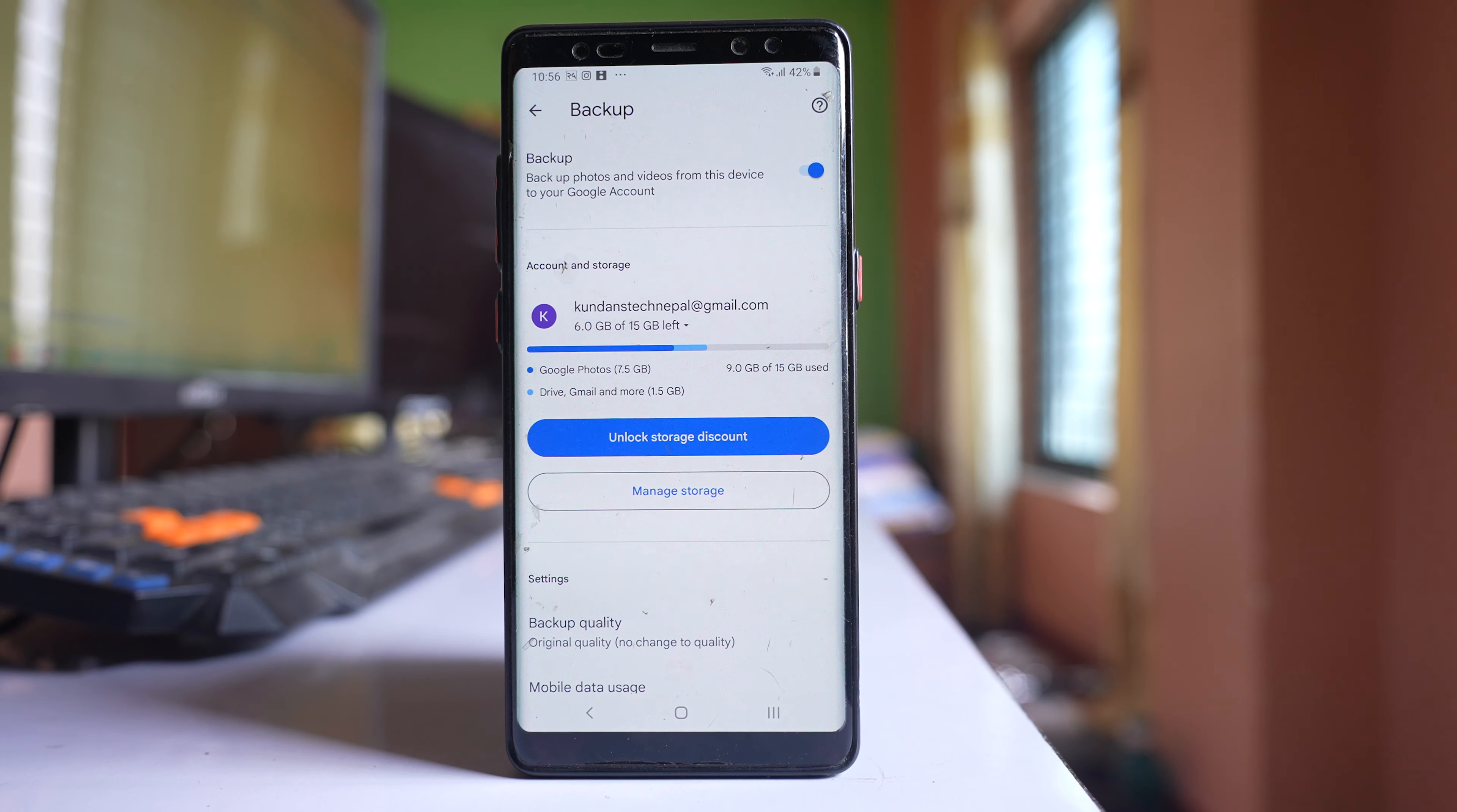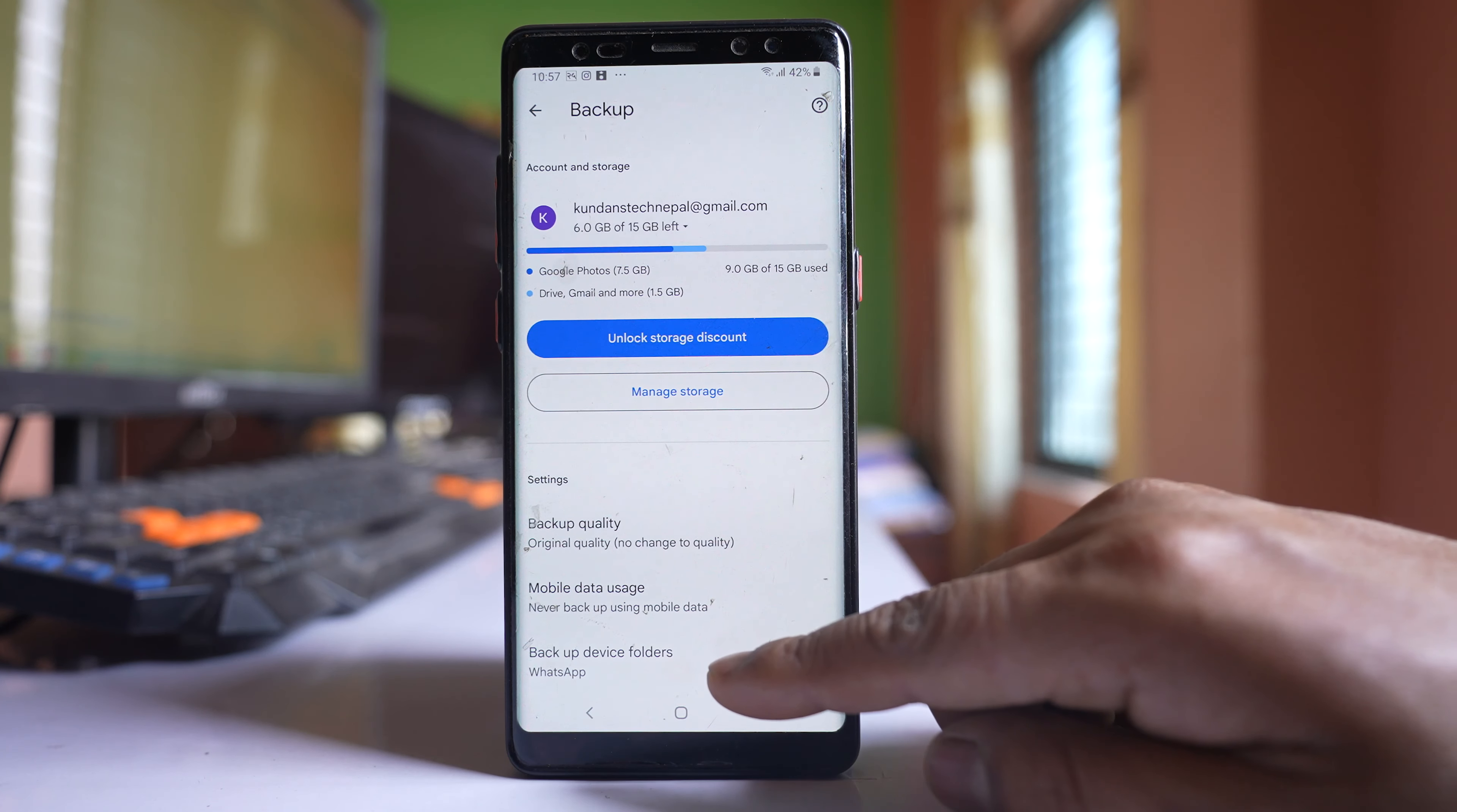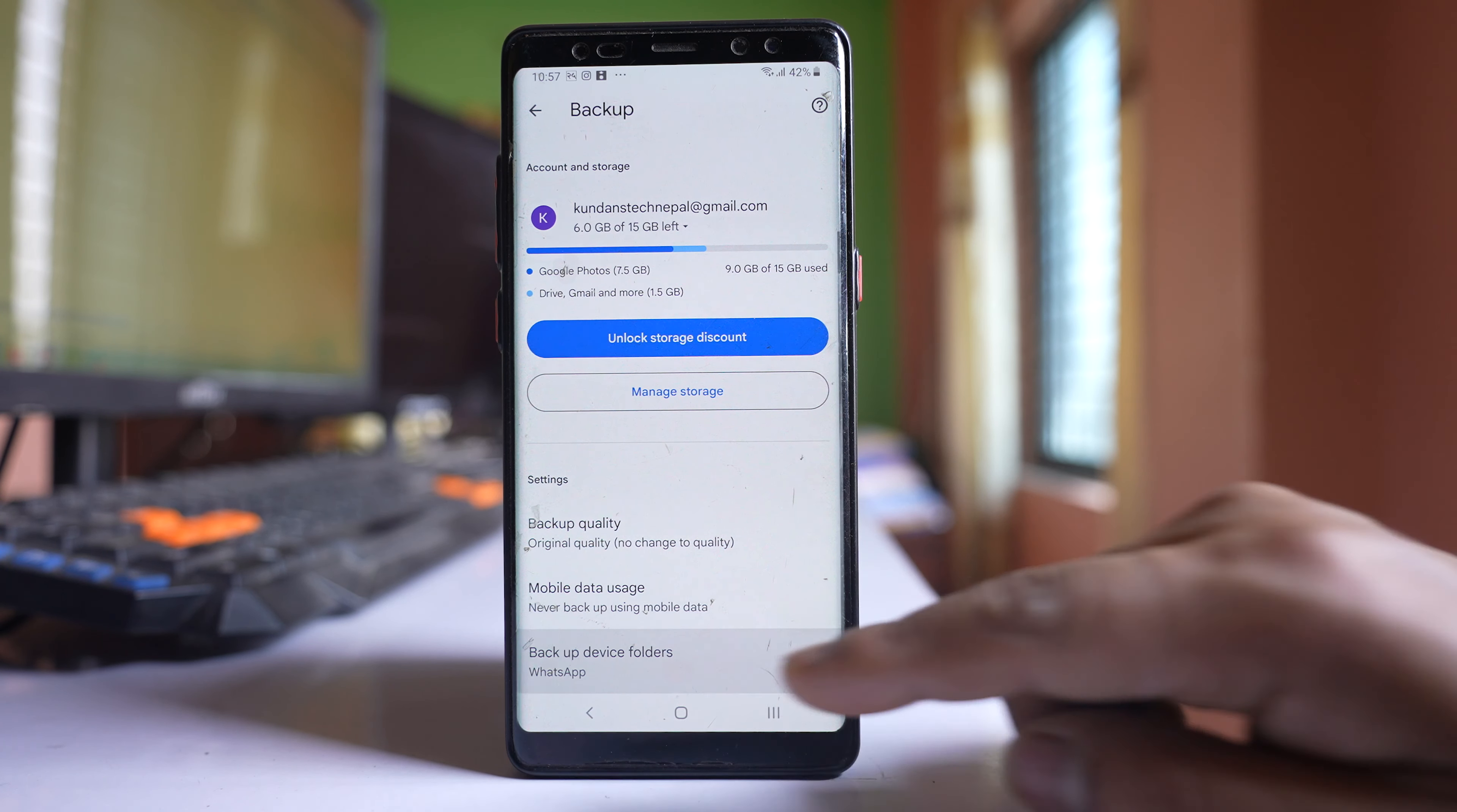So if the photos are still not backing up, then you have to go down and go to this option backup device folders.